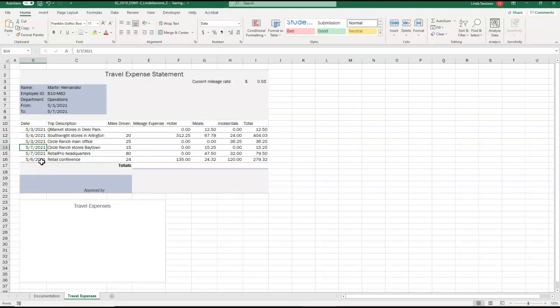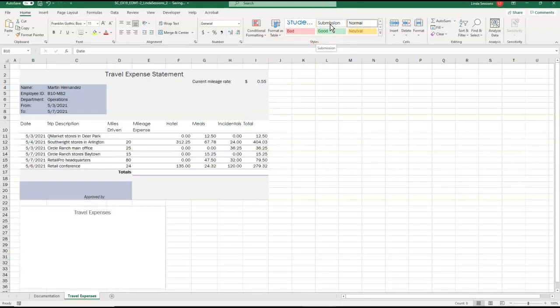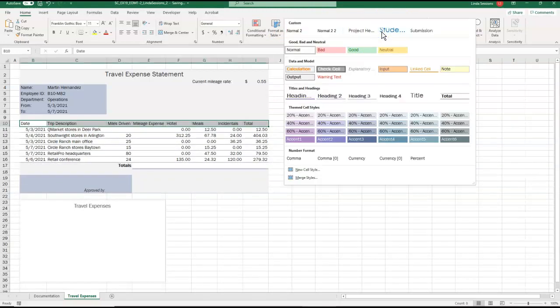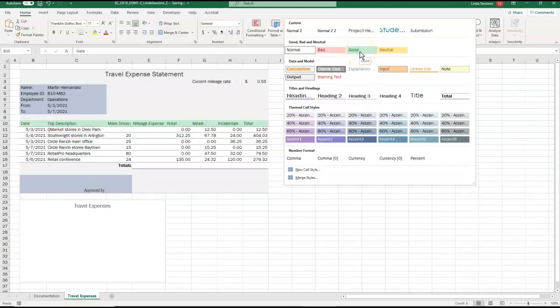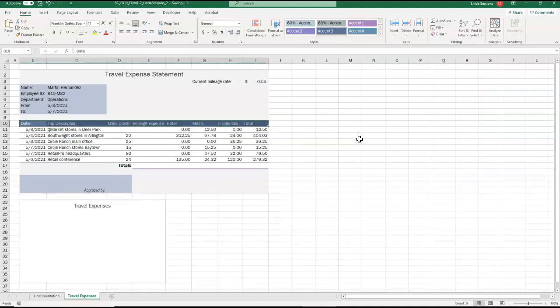Step 2, apply the Accent 3 cell style to the range B10 through I10. The first thing I need to do is select that range. So I'm going to select the range B10 through I10. Up here on my home tab, I have my different styles I can choose from and click on that more button there. And you'll notice as you move your mouse over them, a live preview will show up so you can see what it's going to look like. But we are told to apply the Accent 3 cell style. So come down here to Accent 3 and just select it.